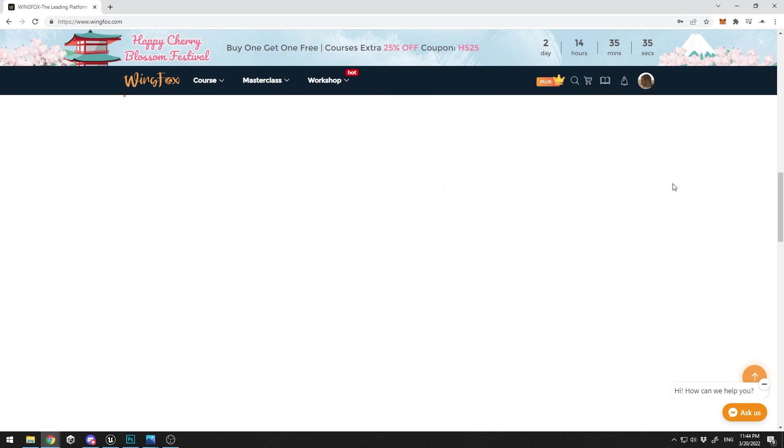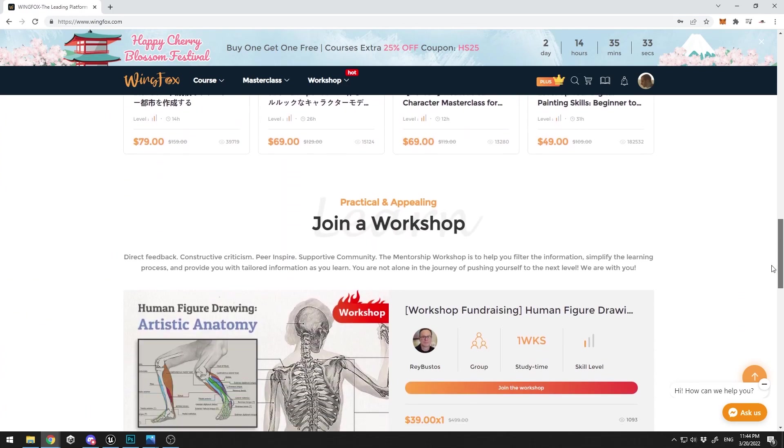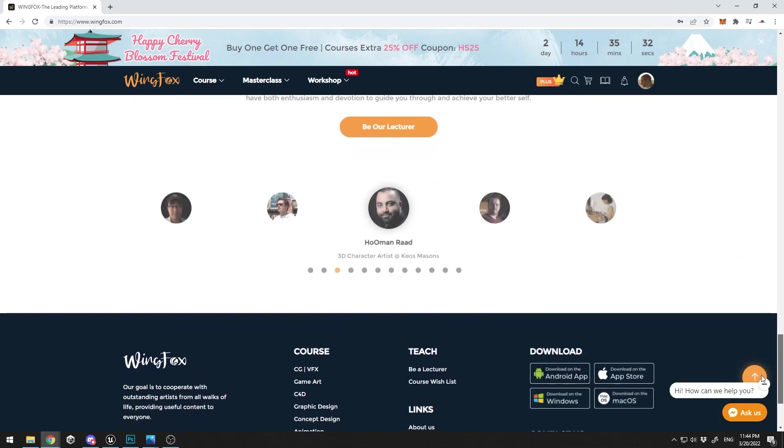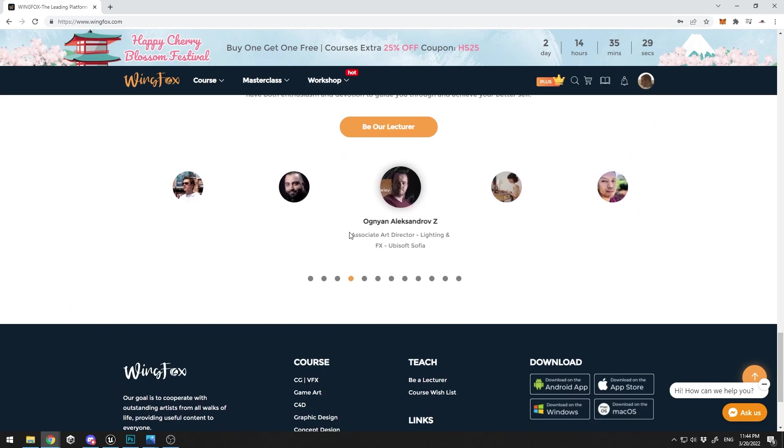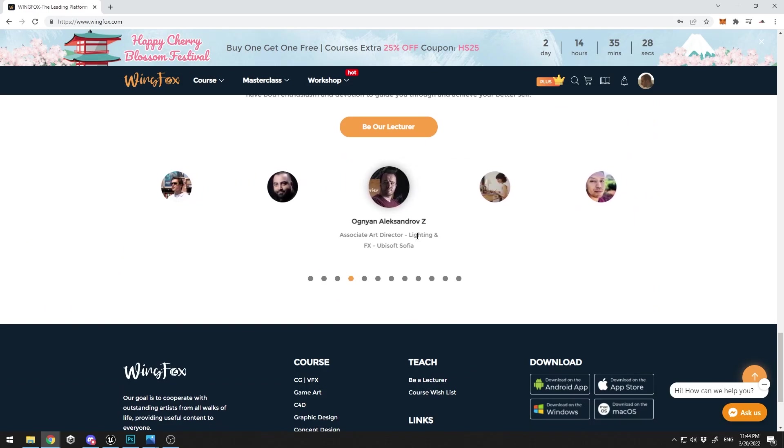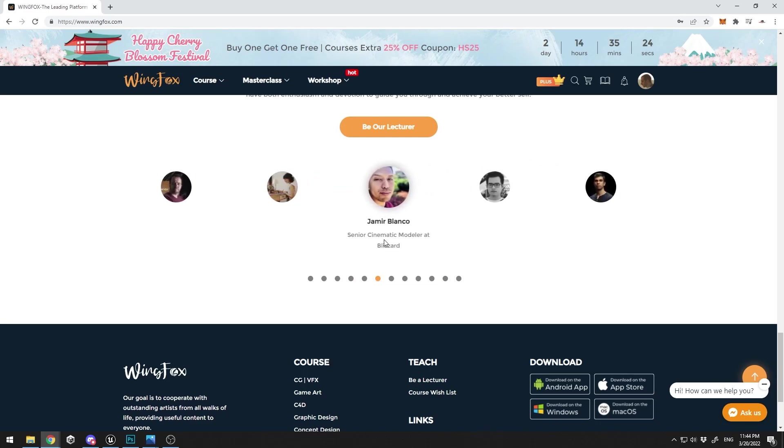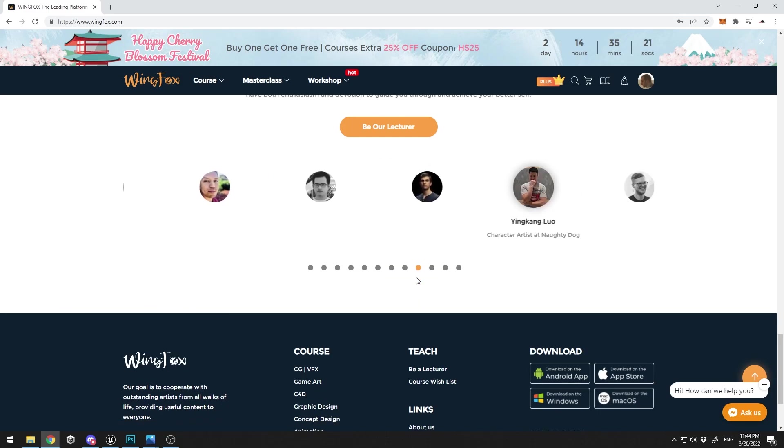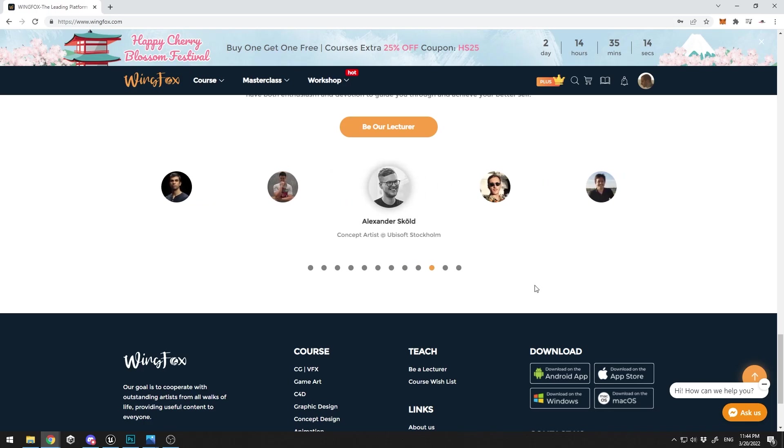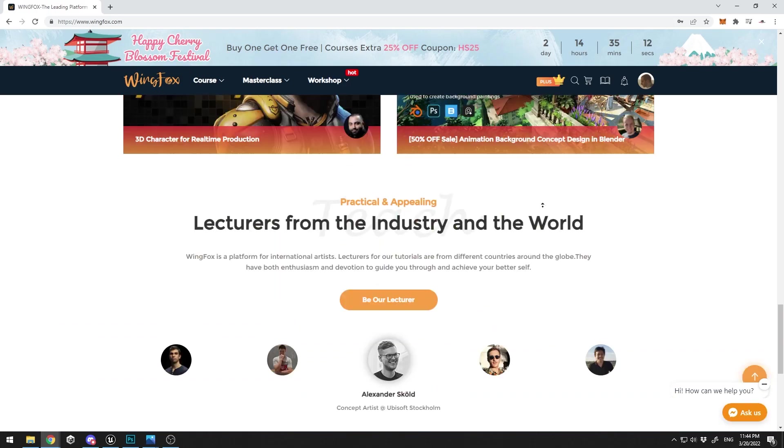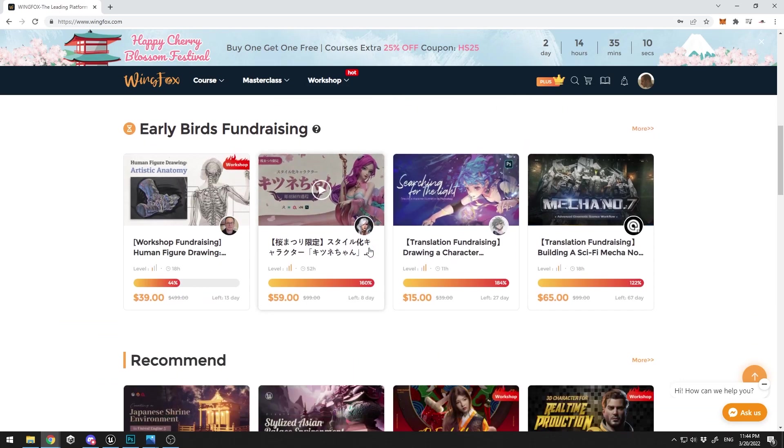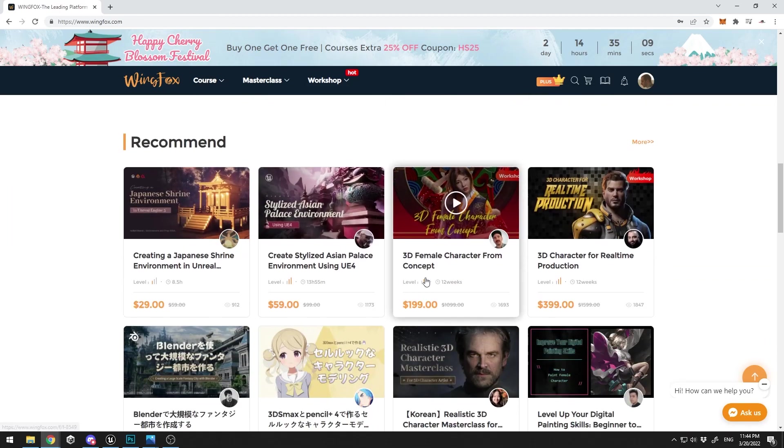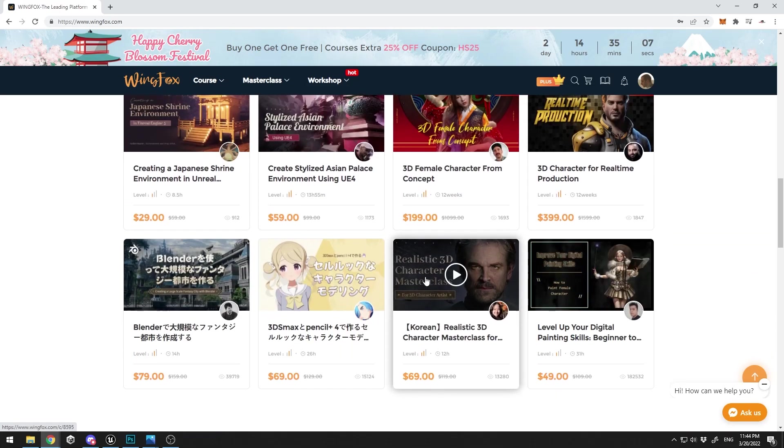But the interesting thing that caught my eye was the lecturers, the teachers. Associate art director, lighting and effects at Ubisoft Sofia. Senior cinematic modeler at Blizzard. Character artist at Naughty Dog. So this website uses teachers from the industry that are top-notch. All this content over here is super high quality.